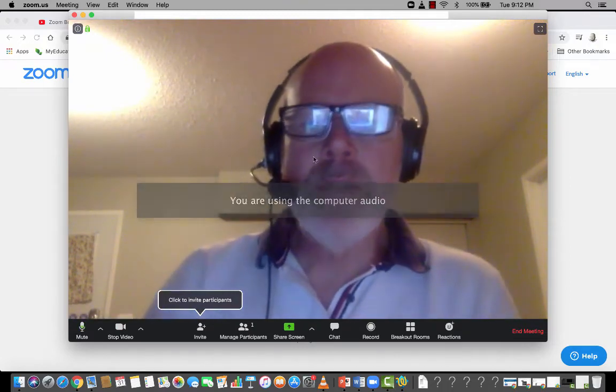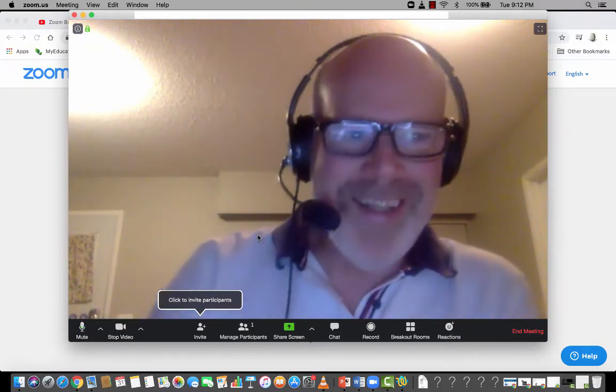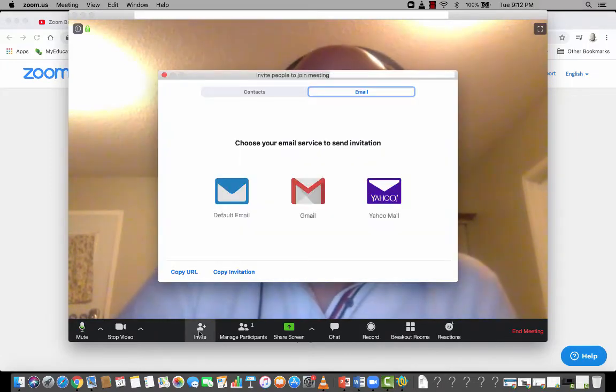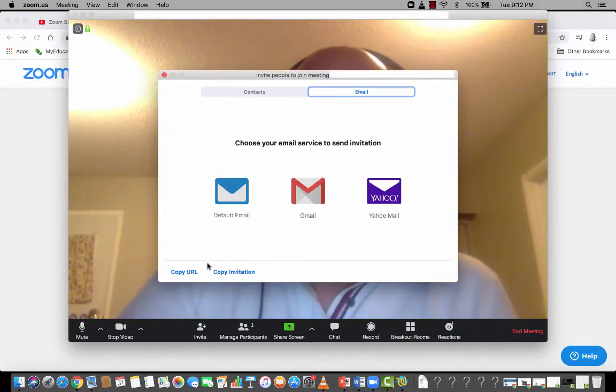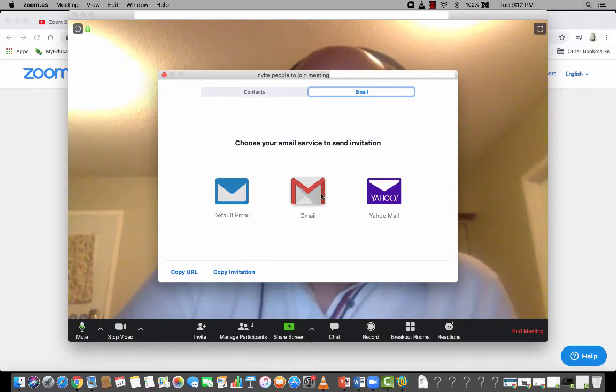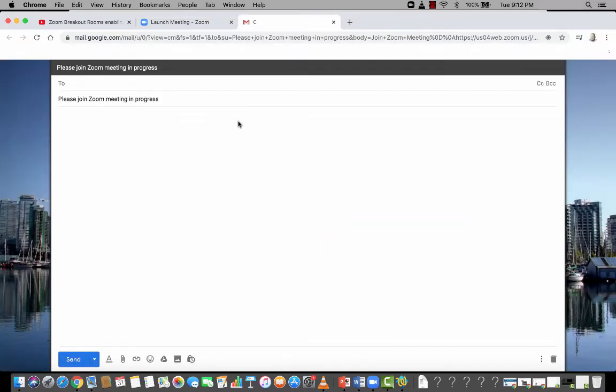The next step is, of course, you need to invite people unless you just want to talk to yourself. To invite people, all you do is click here and click copy URL. And you would then email that. You could also click on Gmail and that'll actually start to send an email for you. And you'd simply fill in your participants' email addresses and you're good to go.